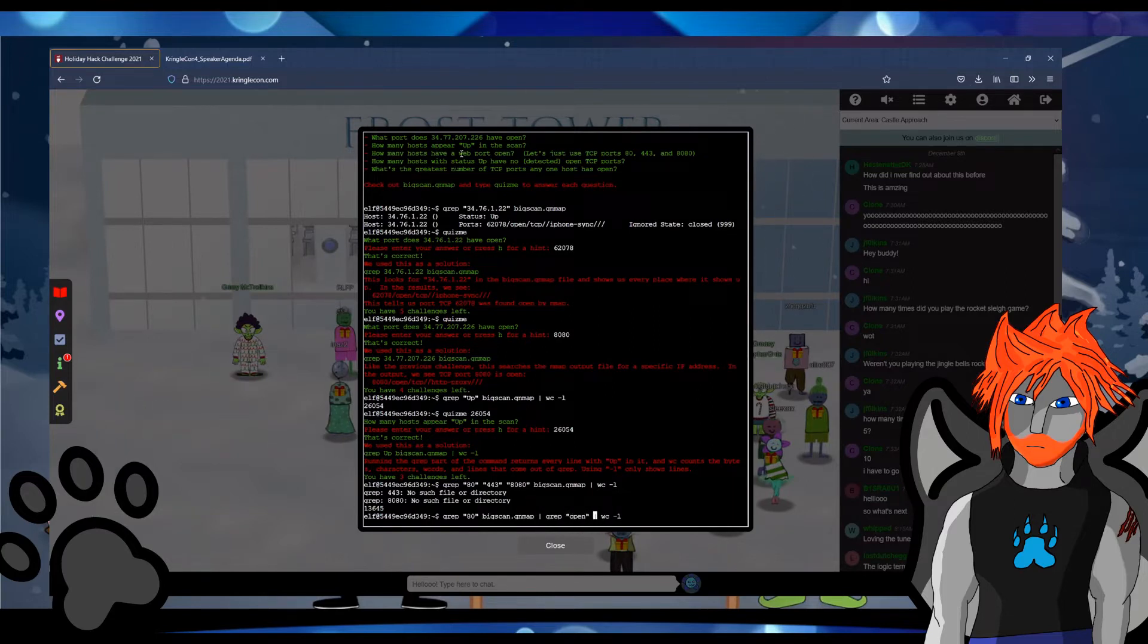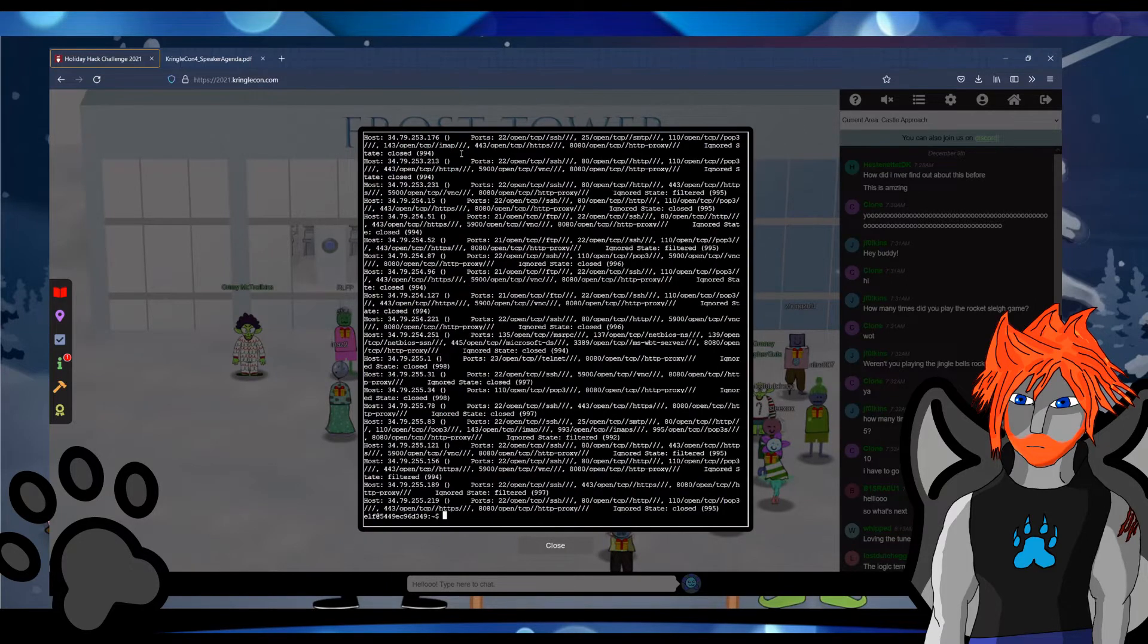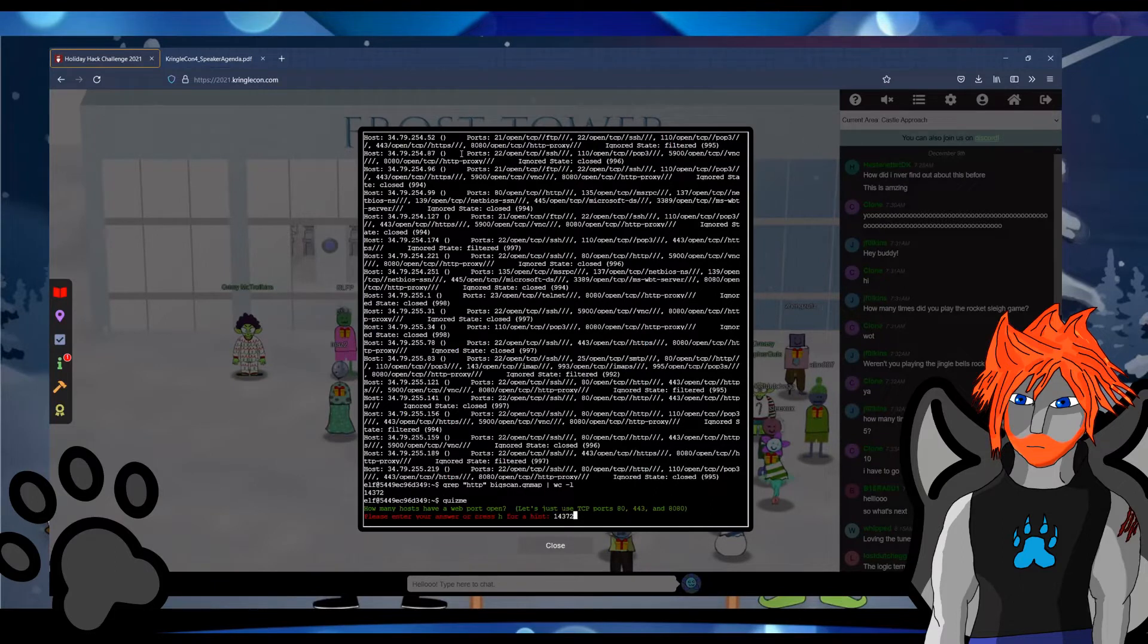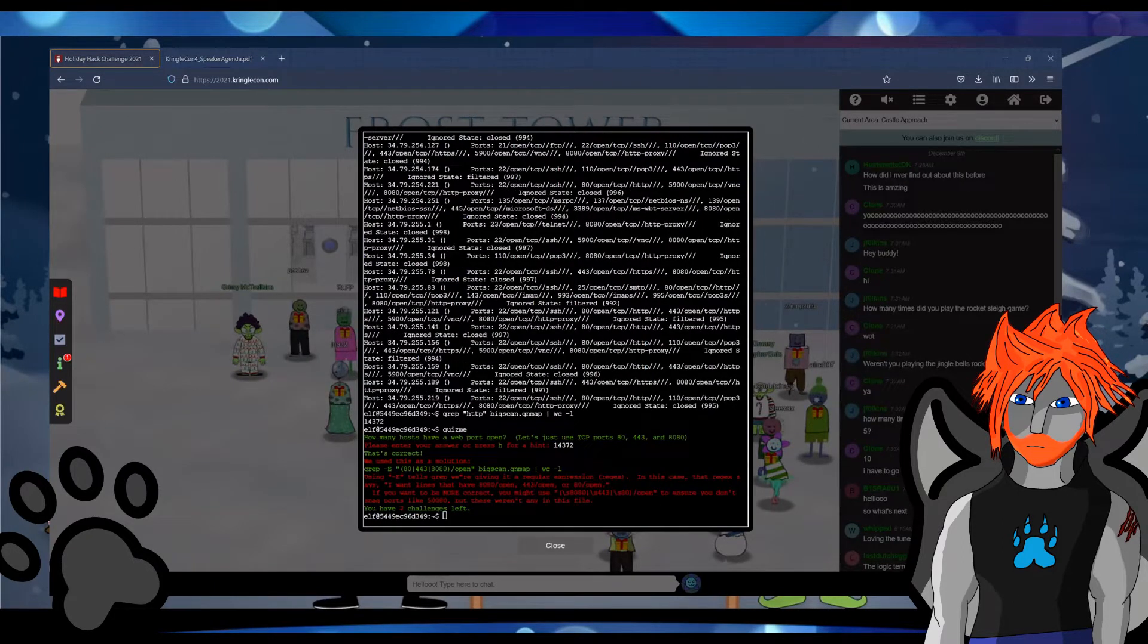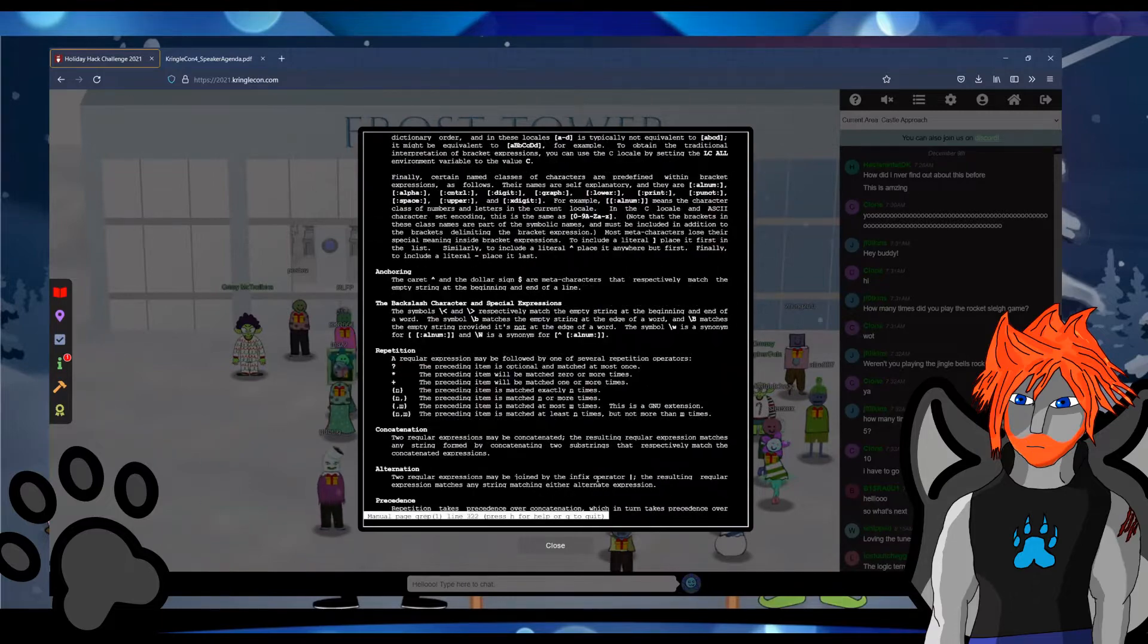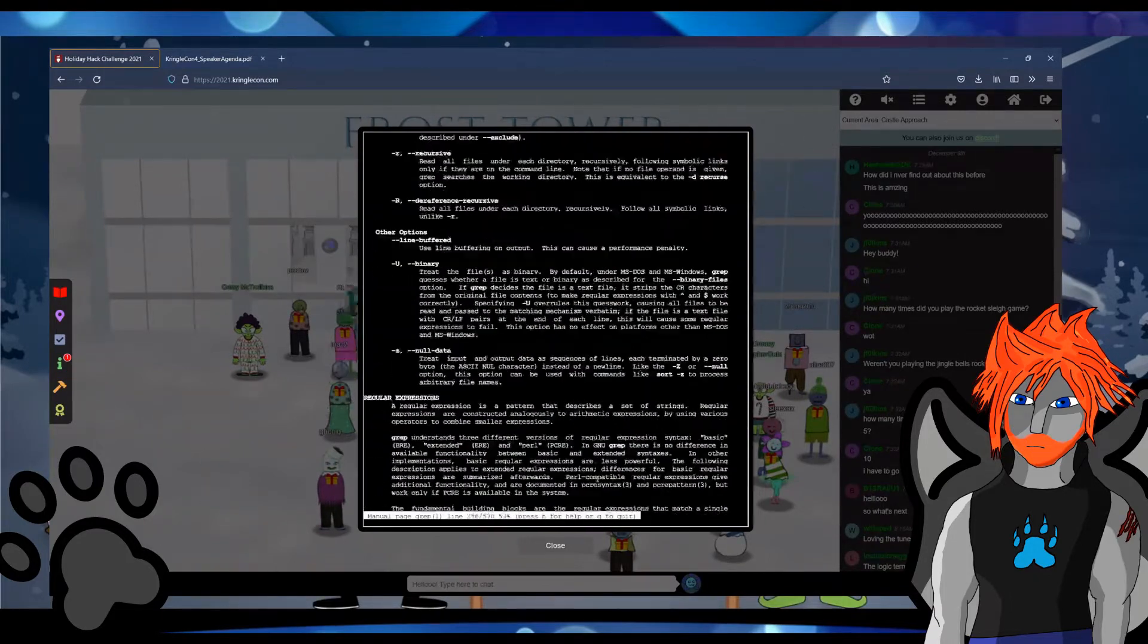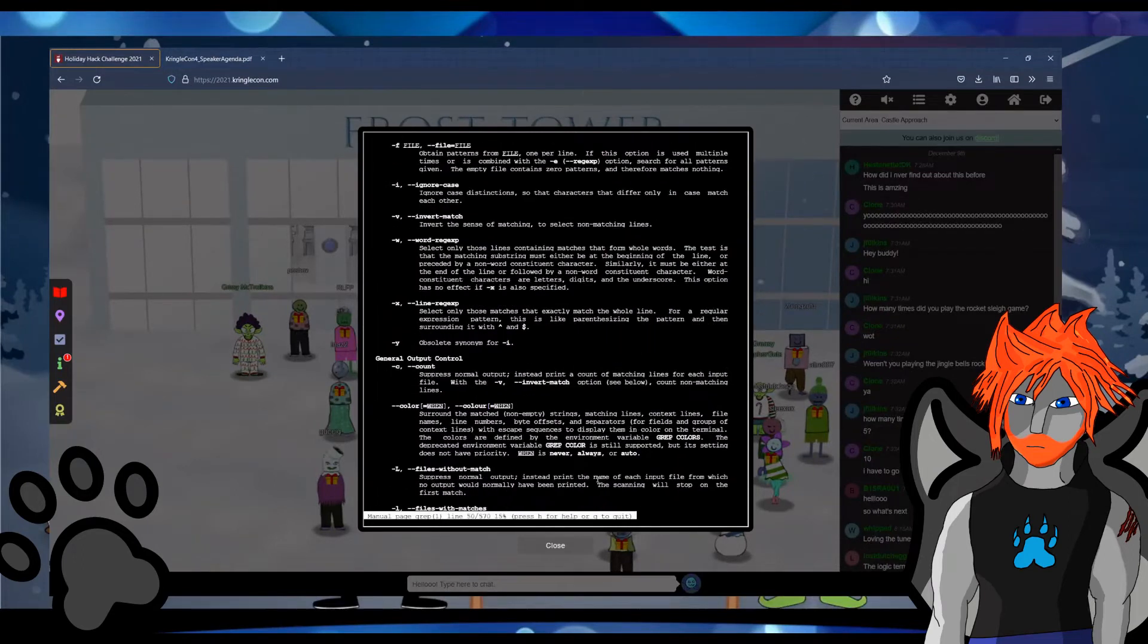Terminal 2 is grepping for gold. You follow along with what you're being asked and you chain together grep commands on bigscan.gnmap which is a greppable nmap file. For question 1 you just grep for the IP. For question 2 you just grep for the IP. For question 3 you grep for up and pipe it to WC TAC L. That'll get you the count and then you're done.